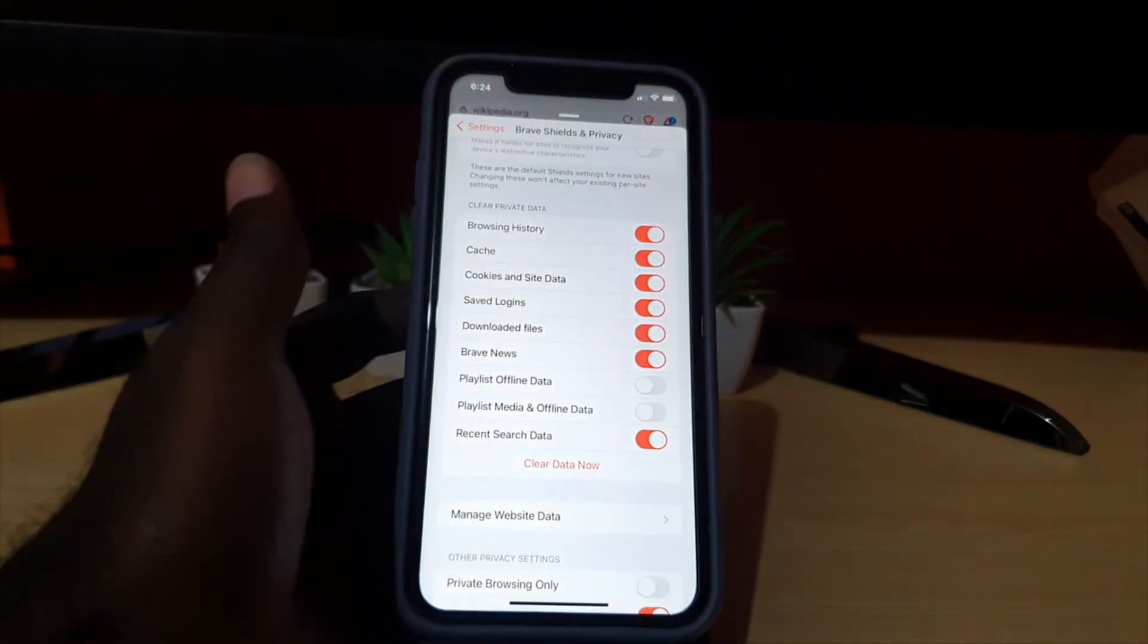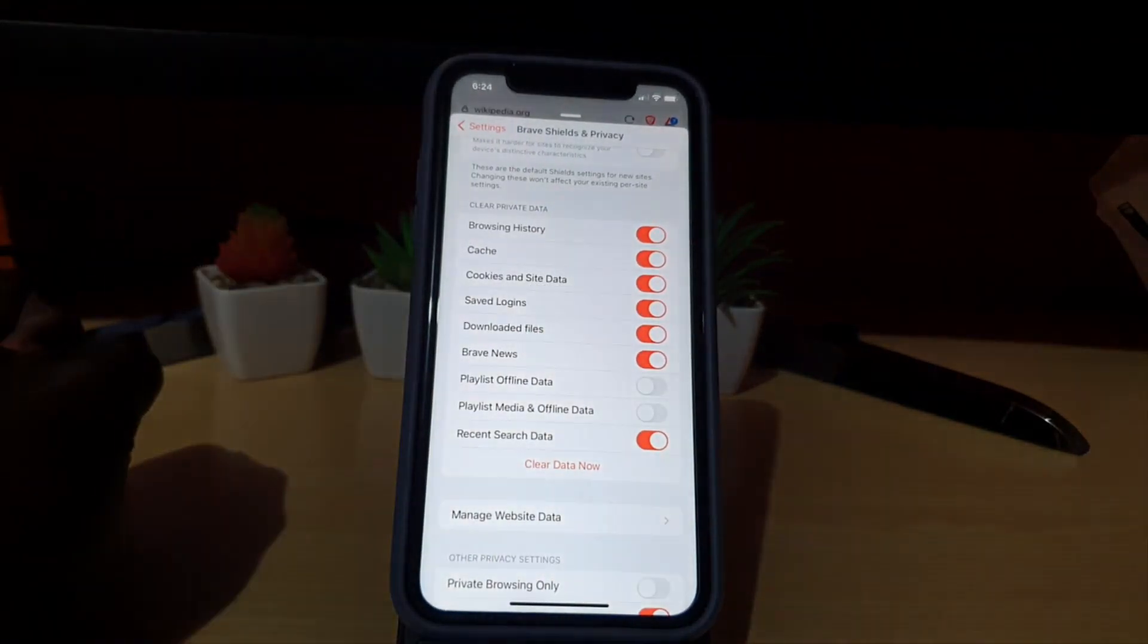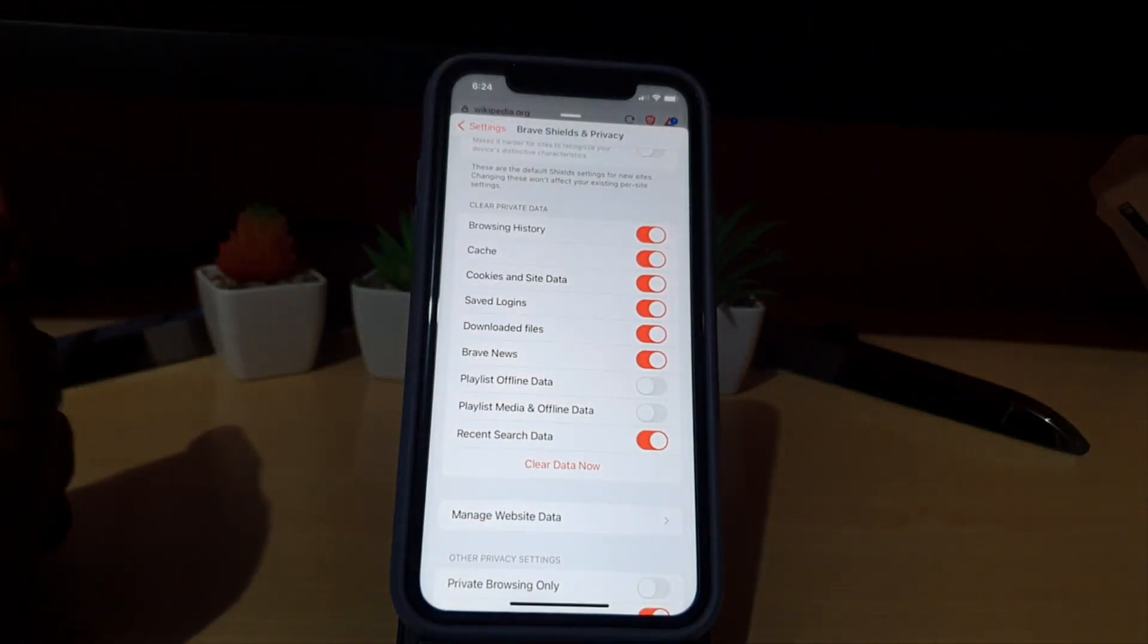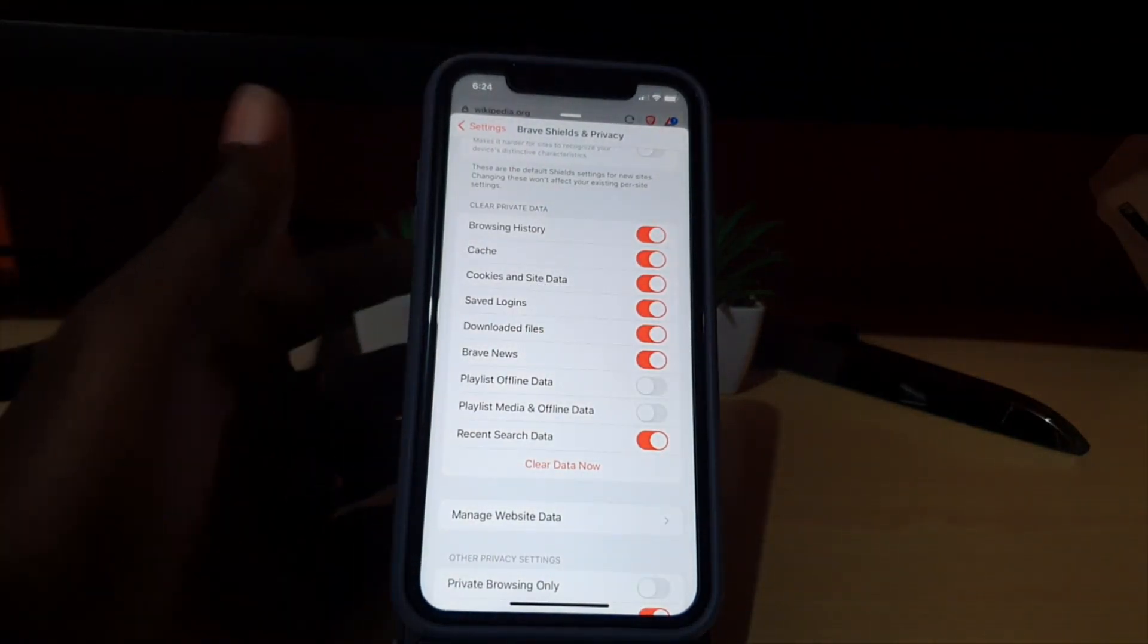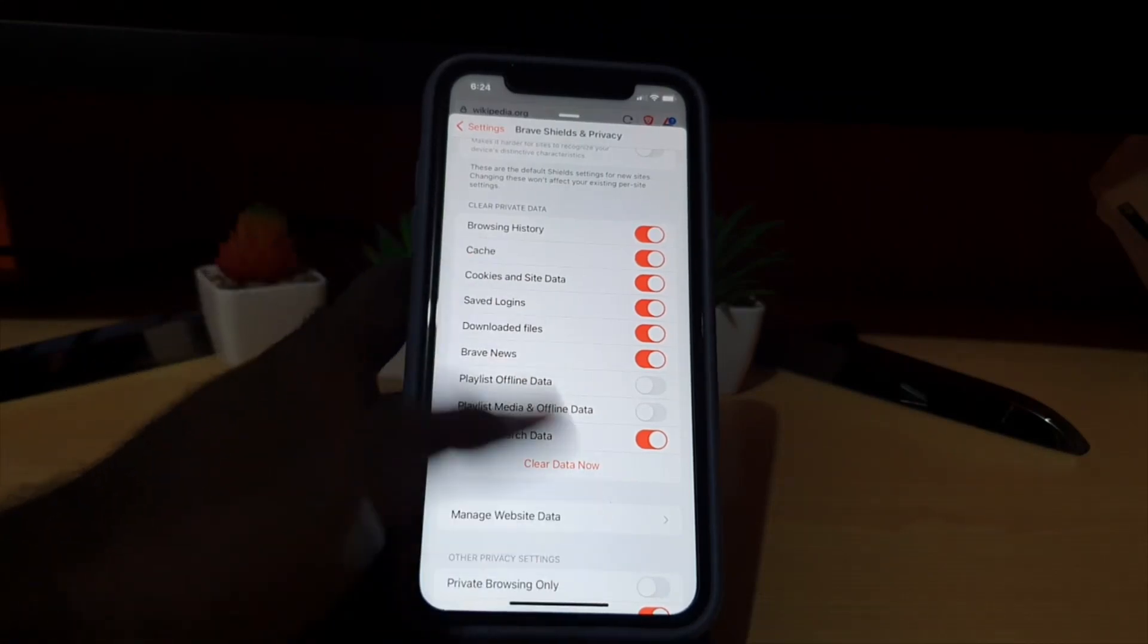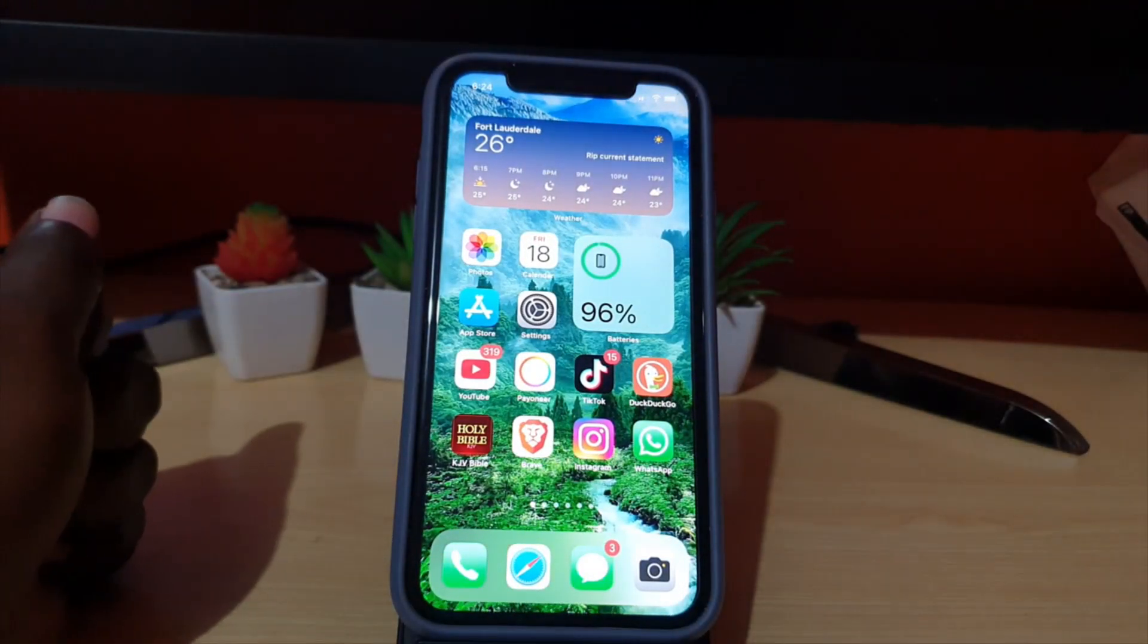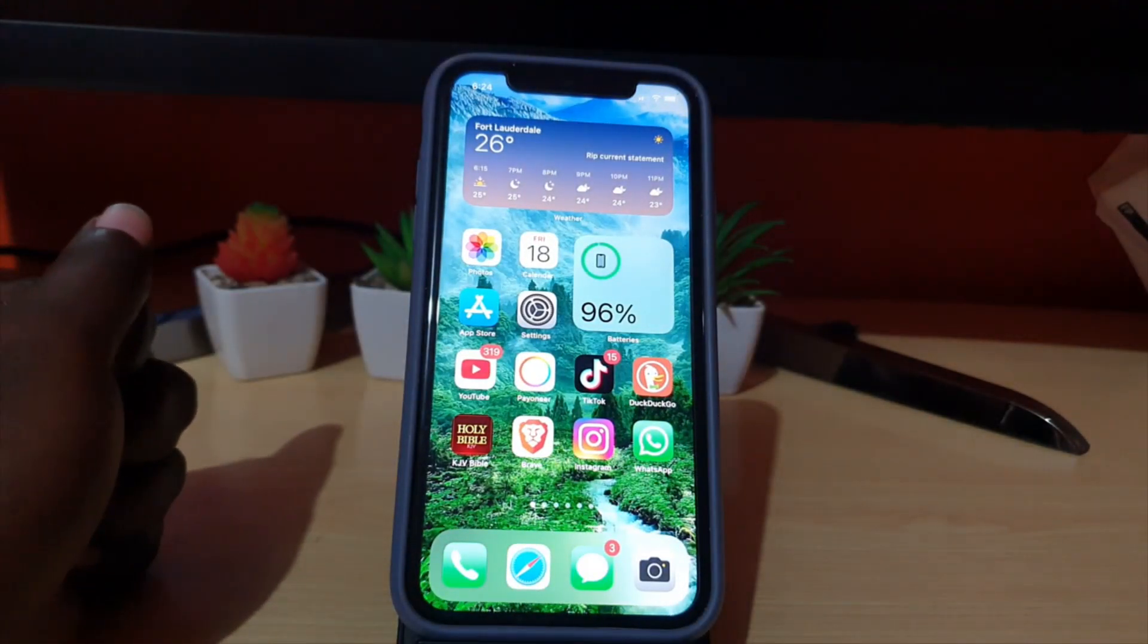Hit yes and it will do its thing. It's cleared. Now go ahead and close out the browser. Once you close out the browser, restart it. Once you restart, it should be fully cleared.